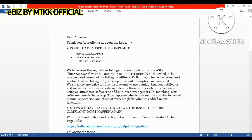You need to begin by thanking Amazon for notifying you of the issue. The issue may have come from using certain keywords, copy, or characters in your listing. If there are intellectual property complaints or similar violations, you have to give a justified appeal with a proper explanation.